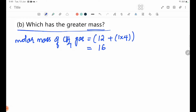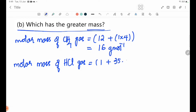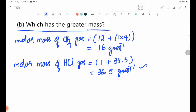The molar mass of CH4 is 12 plus 4×1 equals 16 g/mol. The molar mass of HCl is 1 plus 35.5 equals 36.5 g/mol. Therefore, HCl has the greater mass.